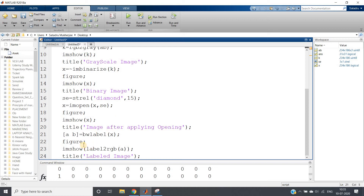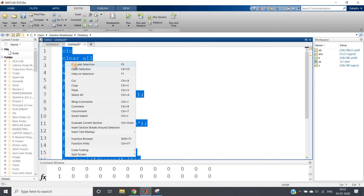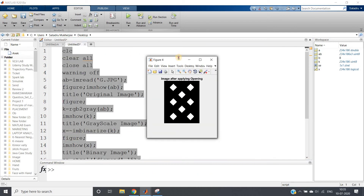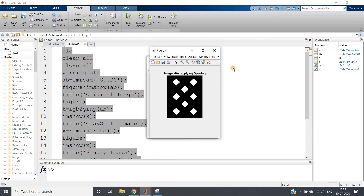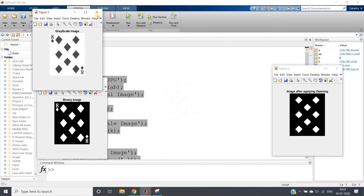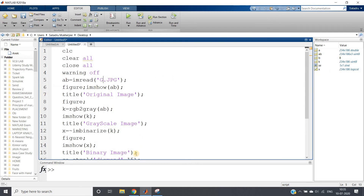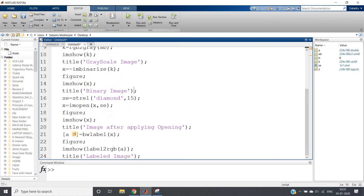Running up to this part gives multiple outputs. We have the original RGB image, the grayscale image, the binary image, and the image after applying opening. After opening, the eight number and corner diamonds are removed — only the major center diamonds are left. Now applying bwlabel, all eight diamonds are selected: one, two, three, four, five, six, seven, eight.